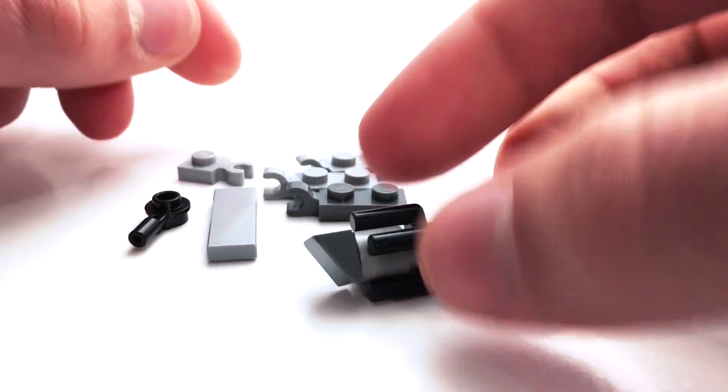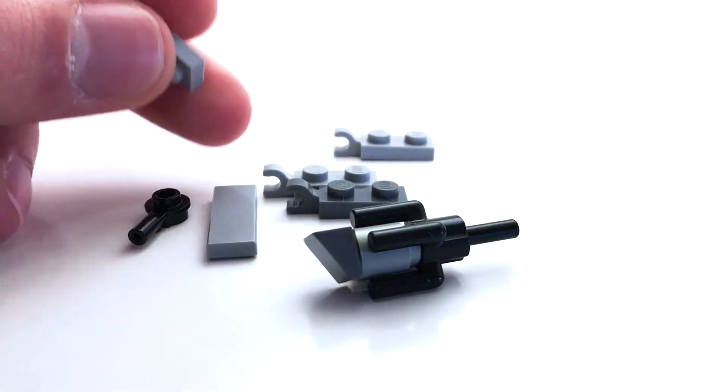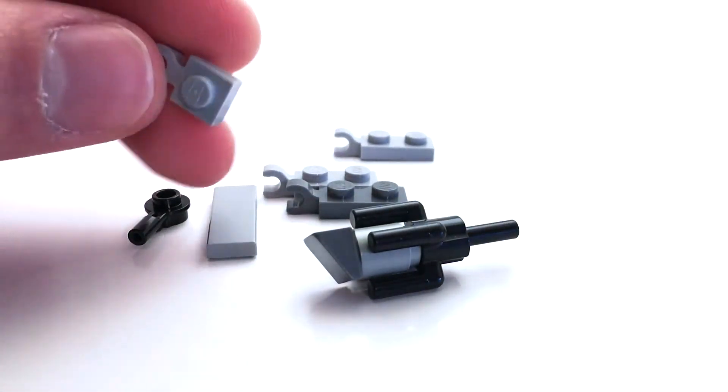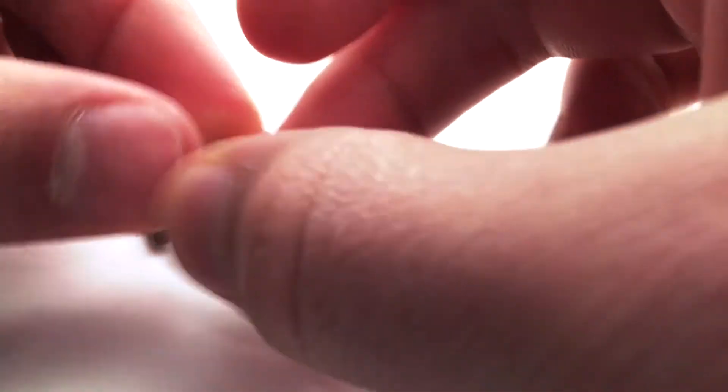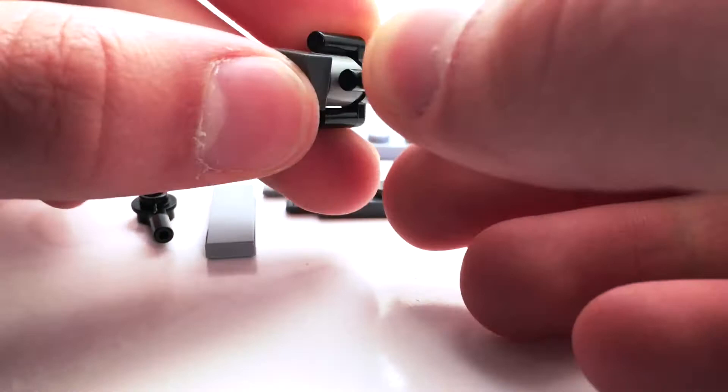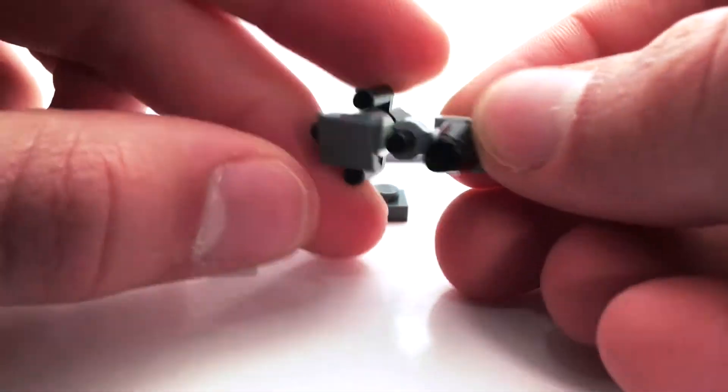Then the cockpit section is simply this one-by-one with a clip on the side, and then this black cone piece, and that just attaches on like so.